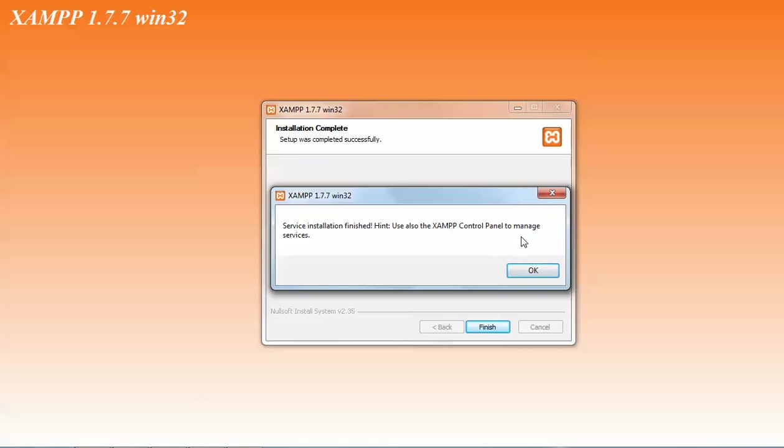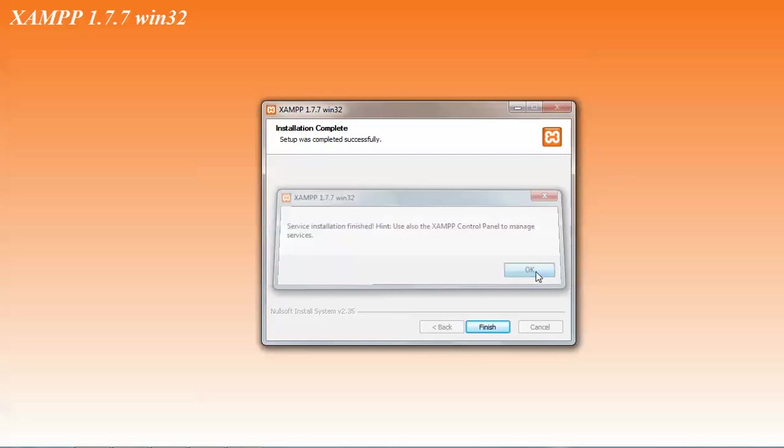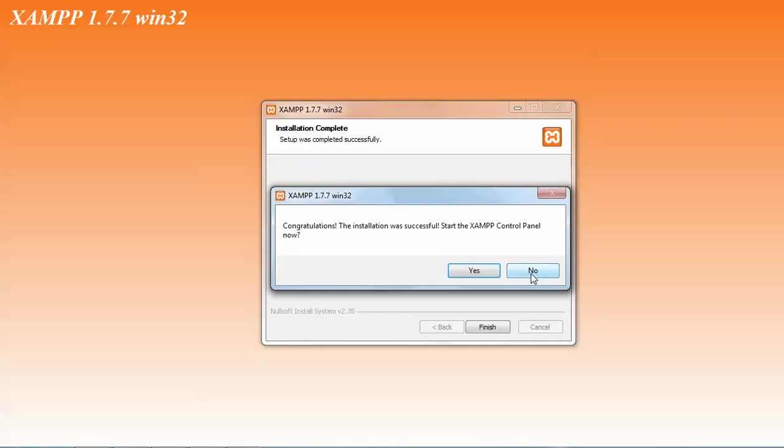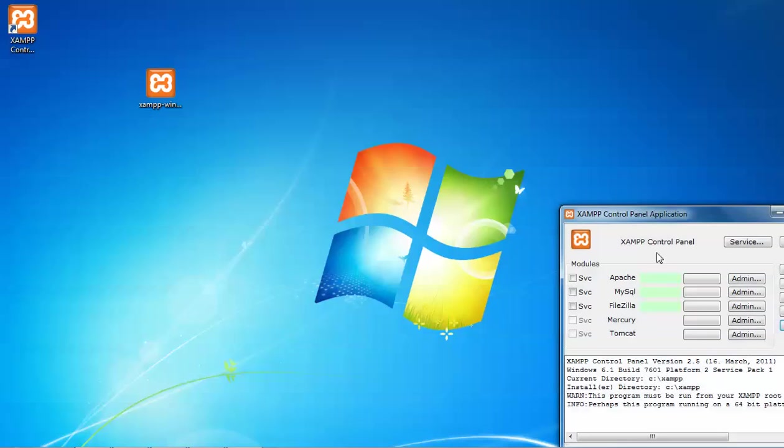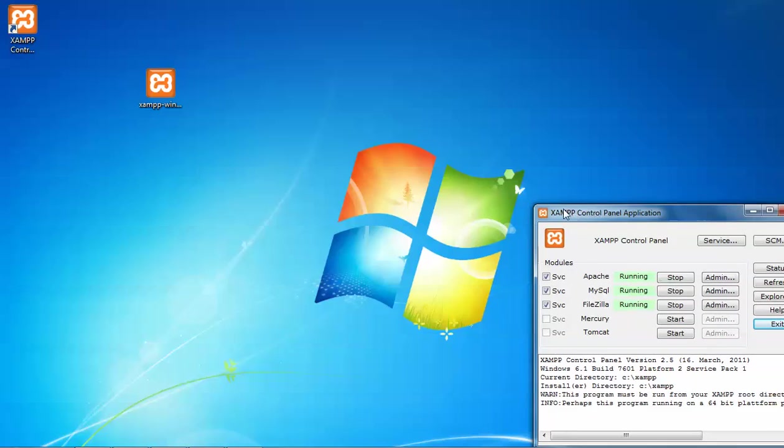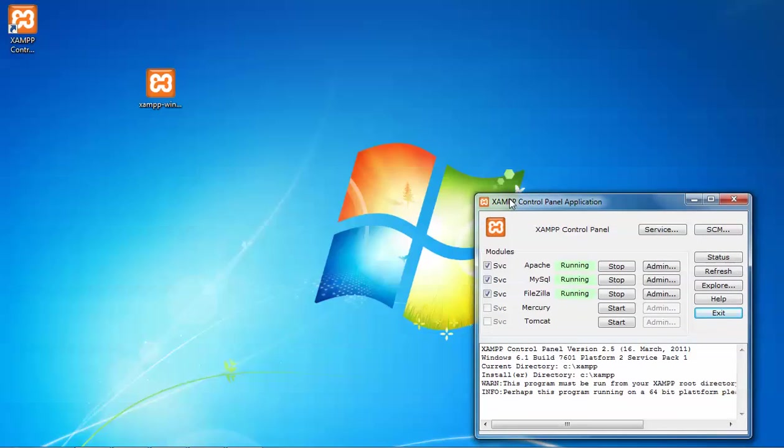We are going to click on OK. And then installation has been installed. Just click this control panel. I will show you where the control panel is located here. I am going to click ODS. See, this is my control panel. You can see on the screen. This is my control panel.